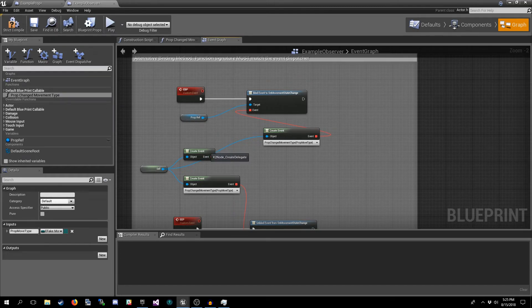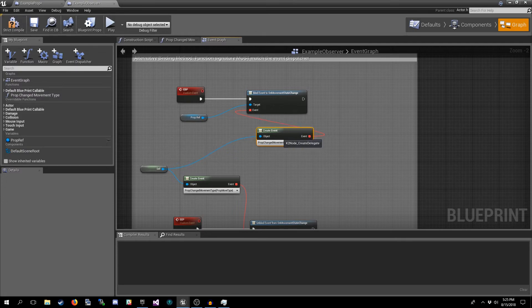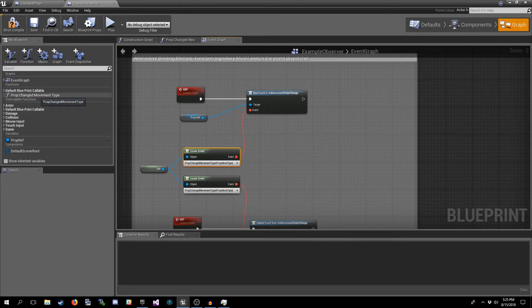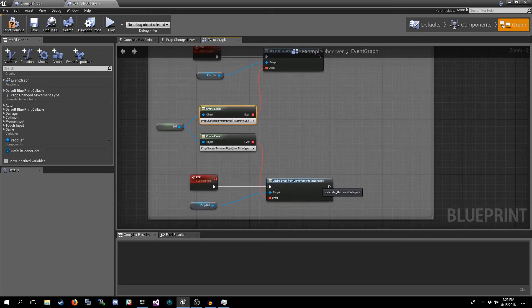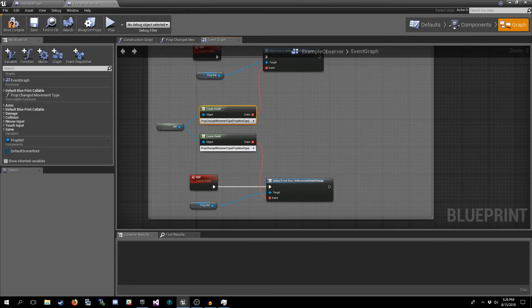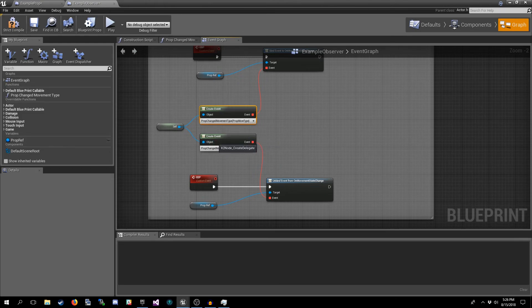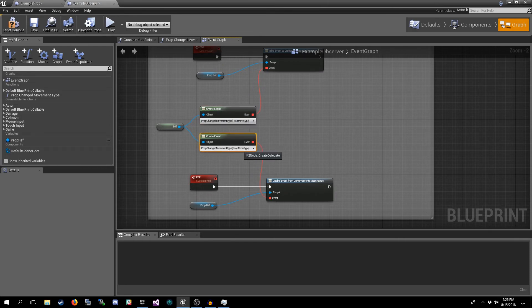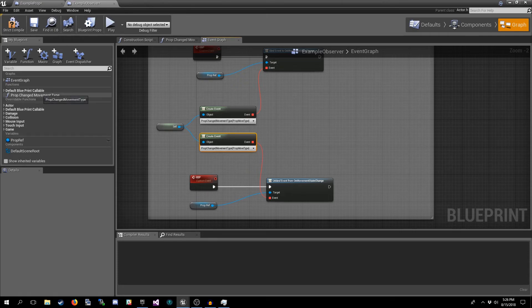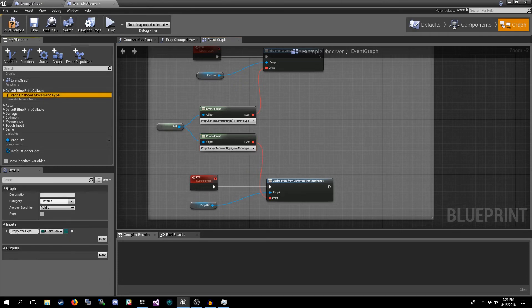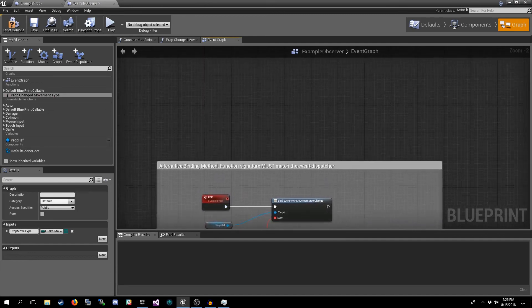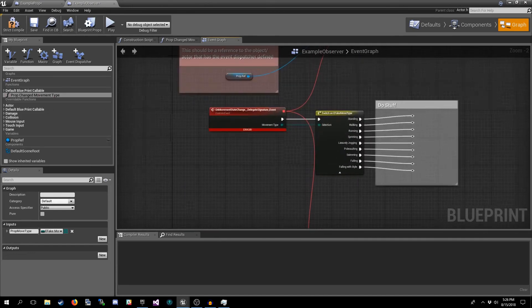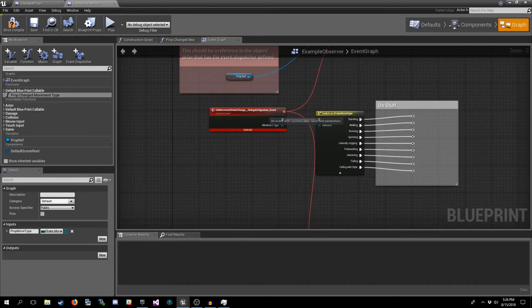This function from the event dispatcher, you need to call your Unbind Movement State Change and then give it the same function. Now in this case you could use Create Event, two separate Create Event nodes to unbind from the same function because we only have one function declared right here. We're just putting the name in here.